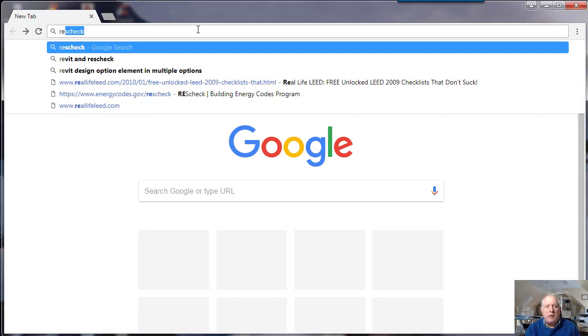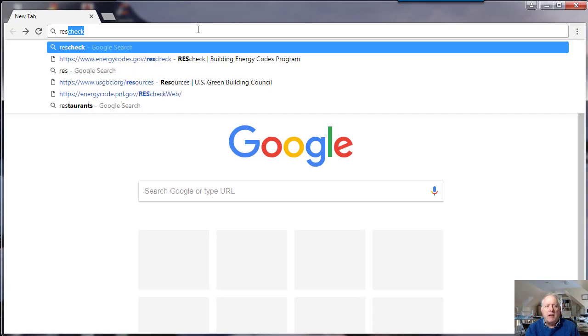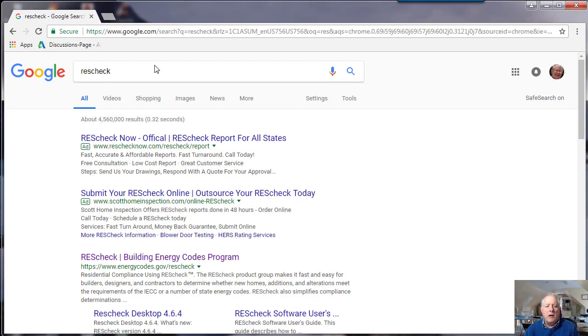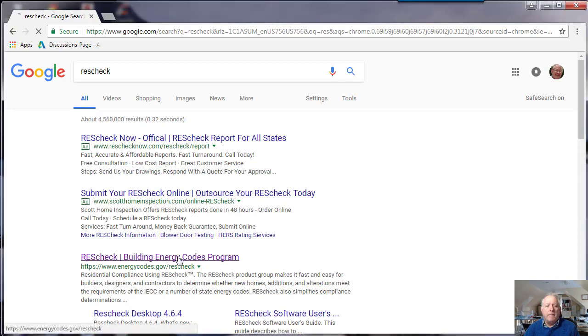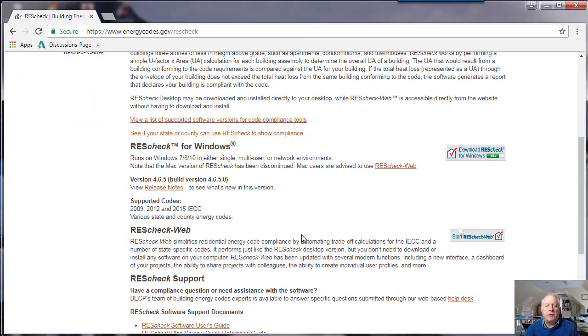So if I wanted to use the ResCheck software, just type ResCheck in your address bar and then go to the Energy Codes website. There are two options.